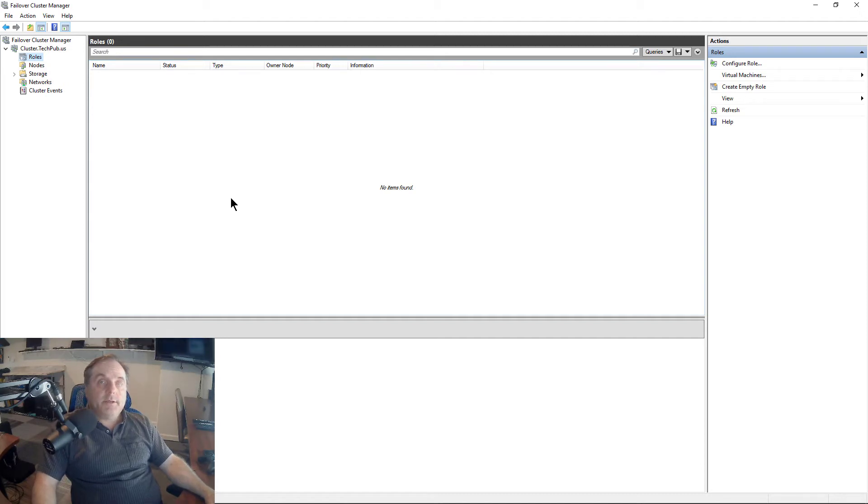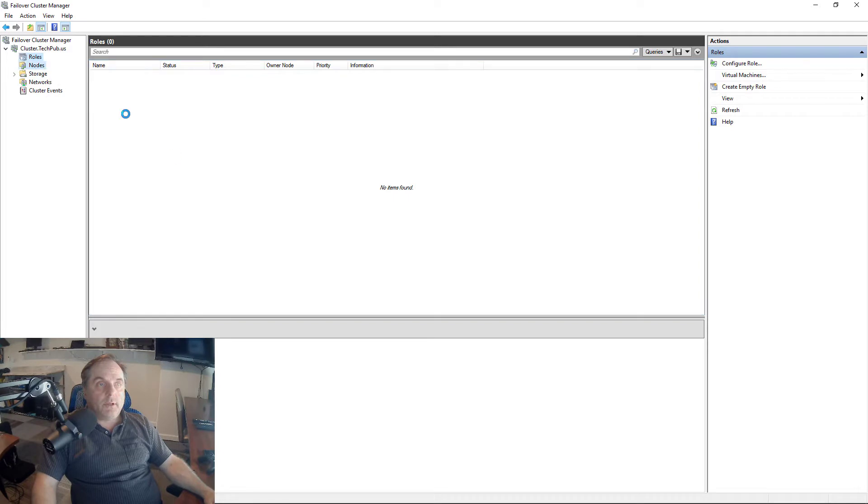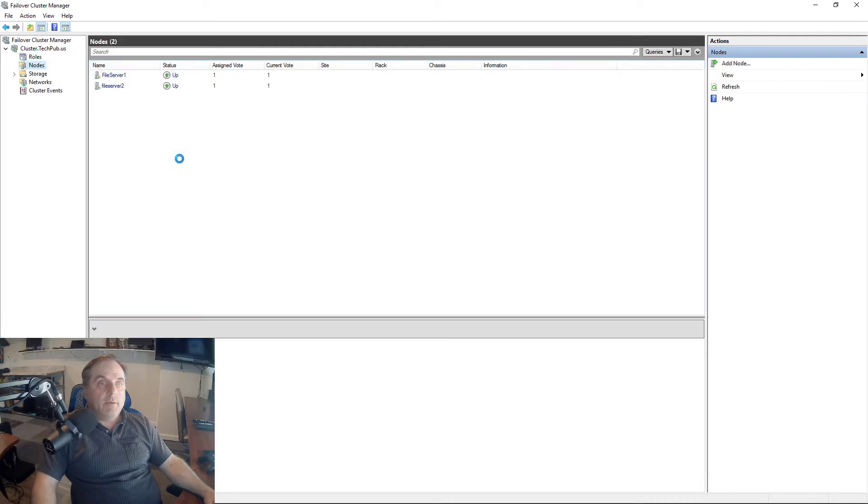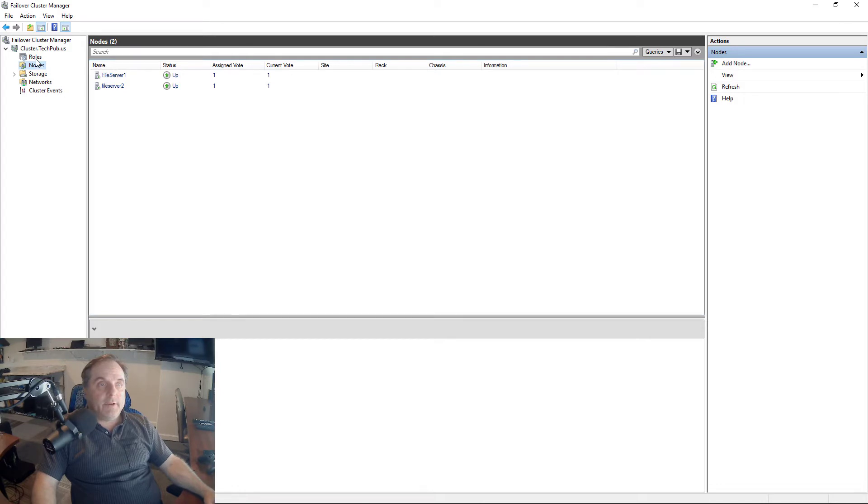I'm on a Windows 2019 server using a failover cluster. I've got a two-node cluster, as you can see here. What I want to do is add DHCP to make it highly available.